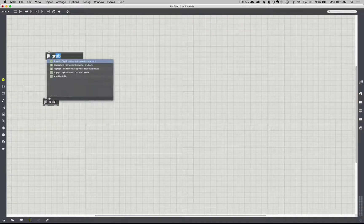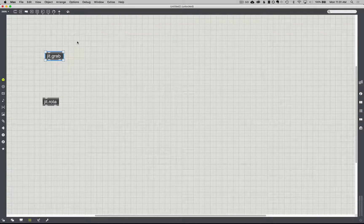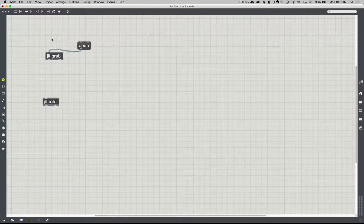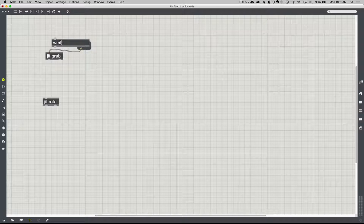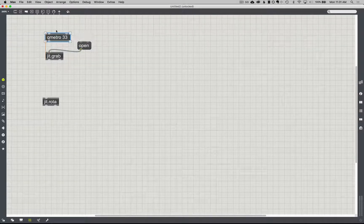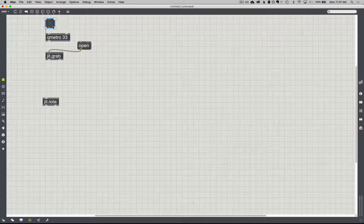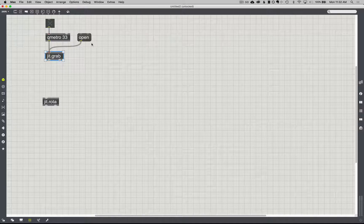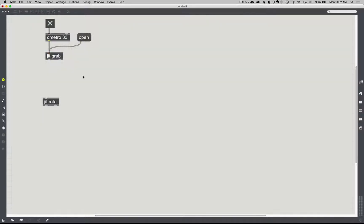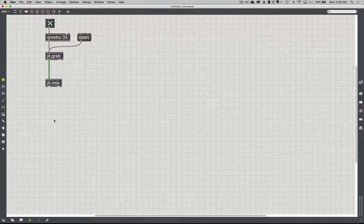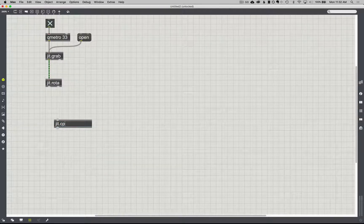I'm just going to do the same thing I usually do: JIT grab, send it a message, open, make a QMetro, get a toggle — should be pretty intuitive by this point, this whole structure right here — and then I'll make a JIT.pwindow.